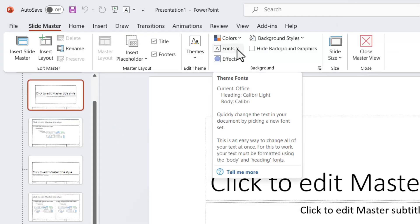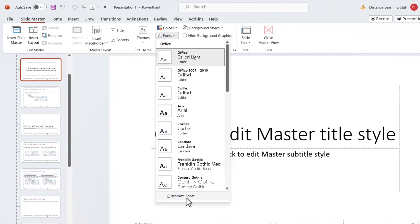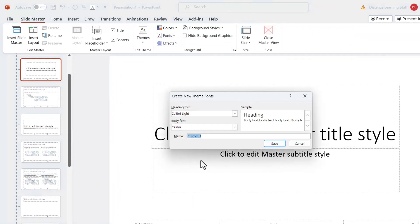Once we are in Slide Master, then we need to go here under Fonts, click here on Customize Fonts option, search for Aptos, and for the body as well.